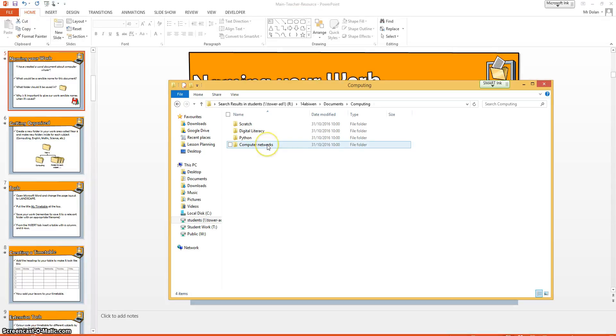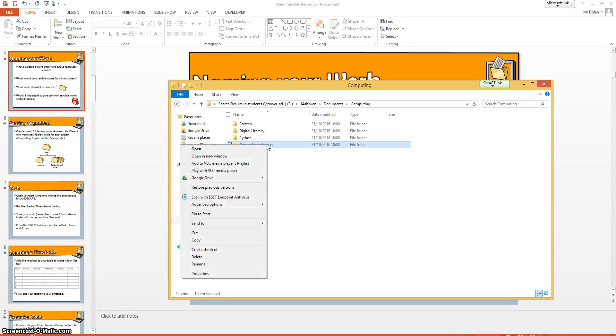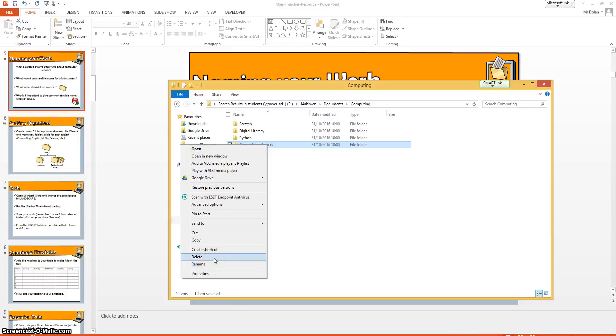You can go back, as I say, and if you right click, you can rename. If you've made a spelling mistake, you can change it there. Or you can delete. But be careful if you click on delete because it will delete anything that's inside that folder as well.